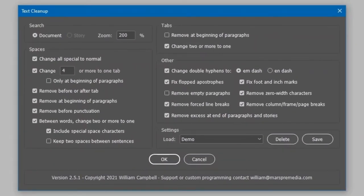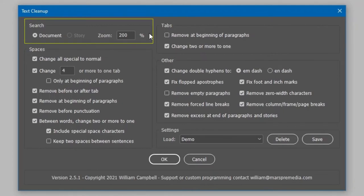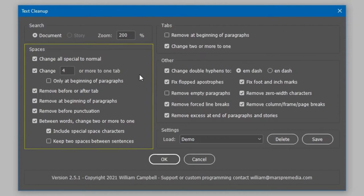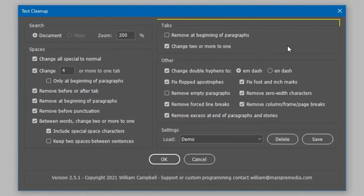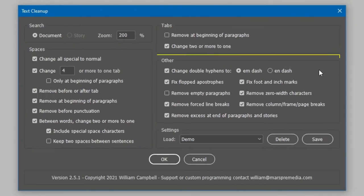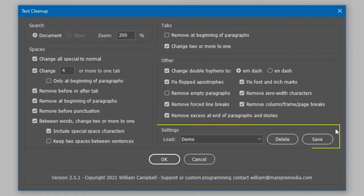The interface has five sections: Search, Spaces, Tabs, Other, and Settings.